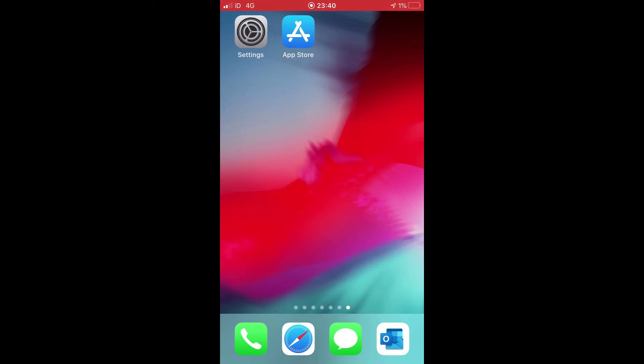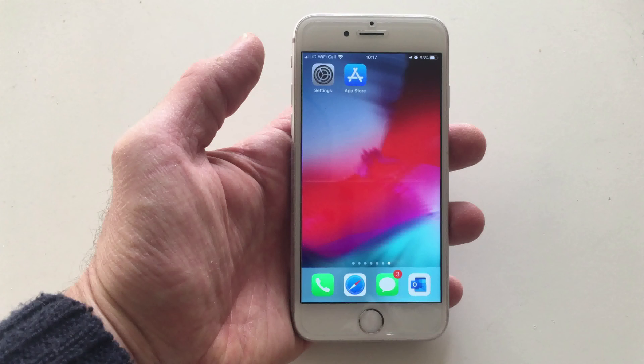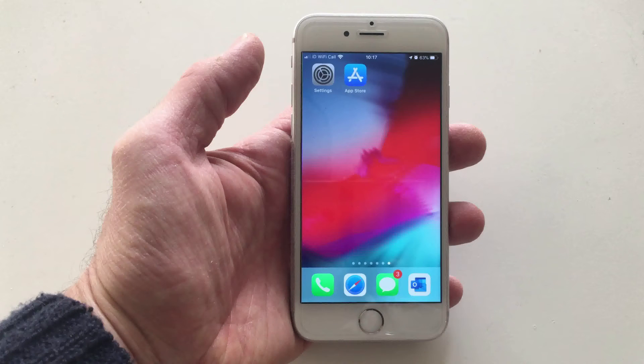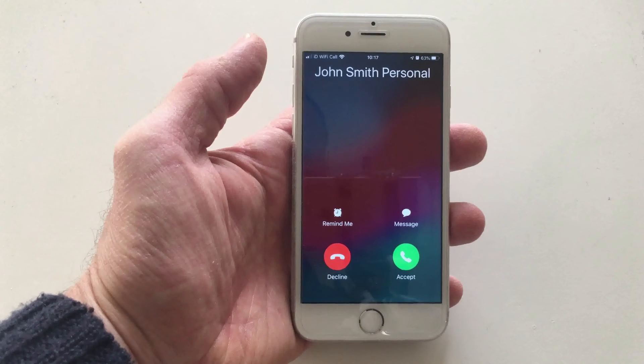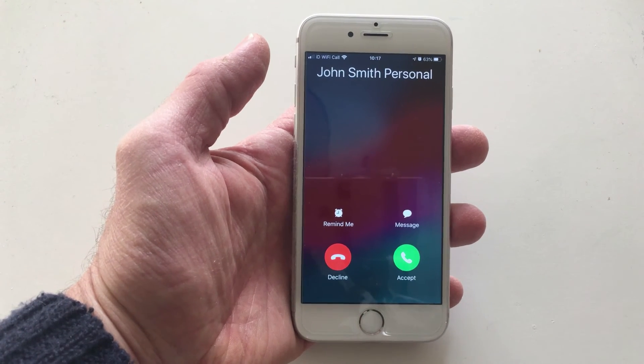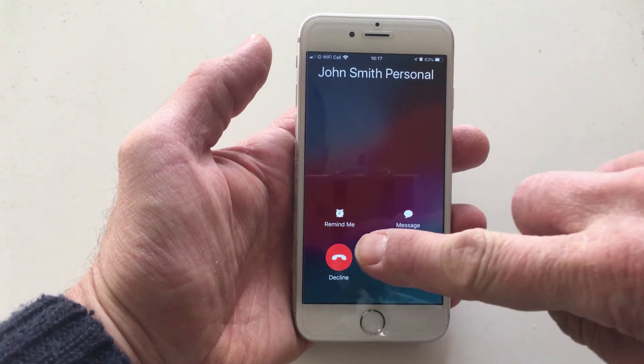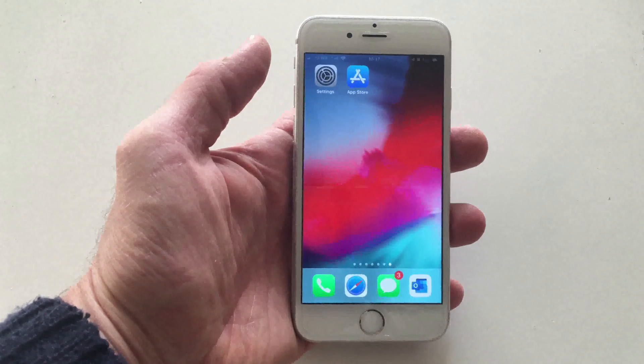So basically now whenever we receive a call, it will announce who's calling. And I'll go on to demonstrate that in just a moment. Just while we're waiting for the phone to call through, it will announce who's ringing through.